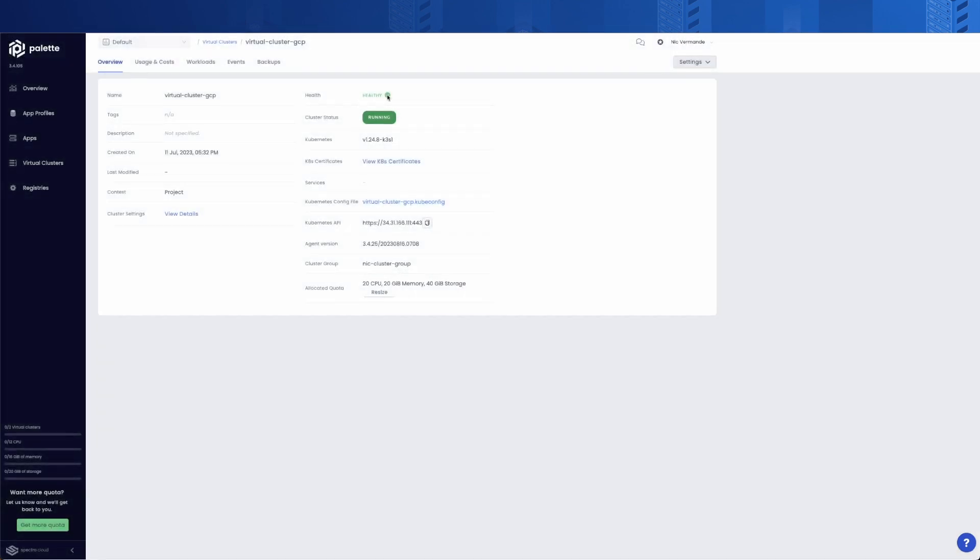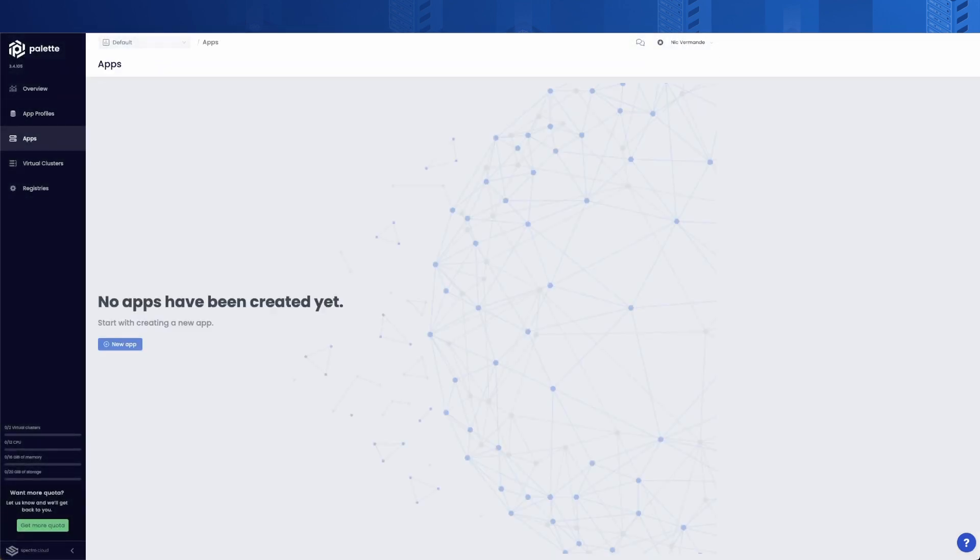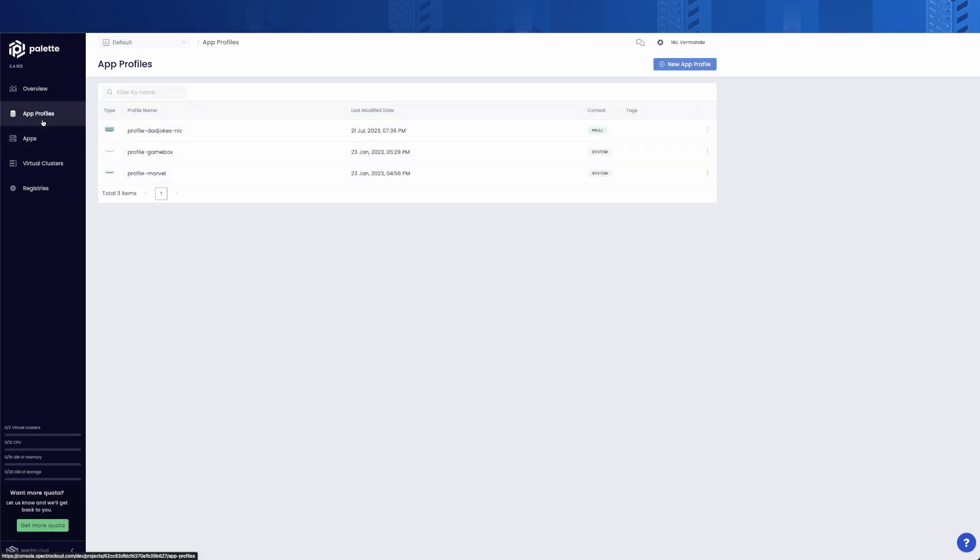Finally, to complete the workflow as a developer, our last step is to deploy an application. For this, we're going to use one of the default app profiles available in Palette Dev Engine.